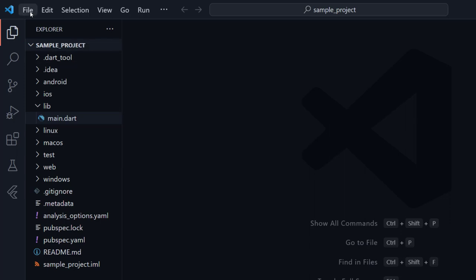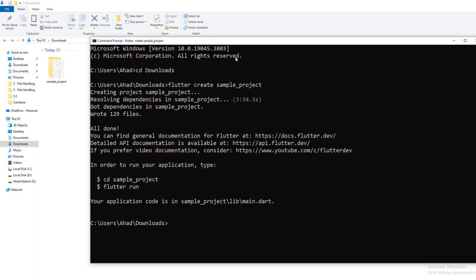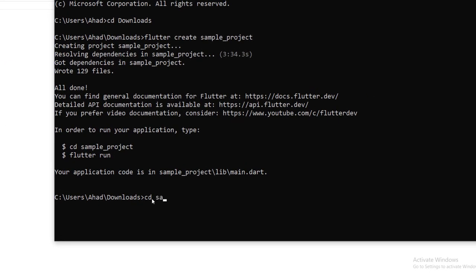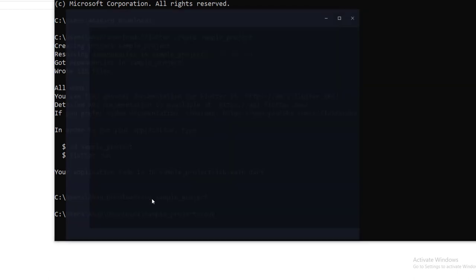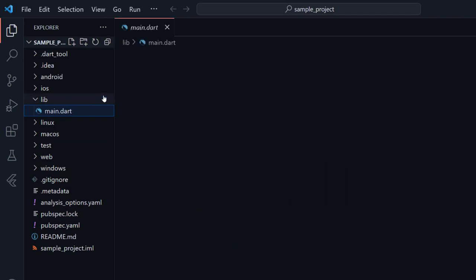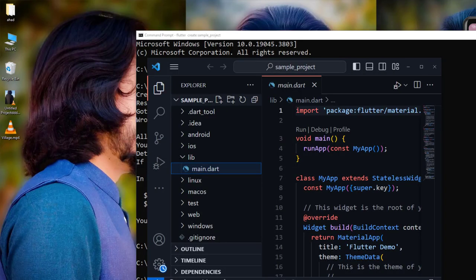Let me close the folder. If you see here, our CMD is open and we are in the Downloads folder. Simply go to our project folder: cd sample_project. Now we are inside 'sample_project'. To open this folder in VS Code, we can simply write the command: code . — press Enter — and it will open in VS Code. Here you can see our folder has been opened. This is our Flutter project and this is our main file.